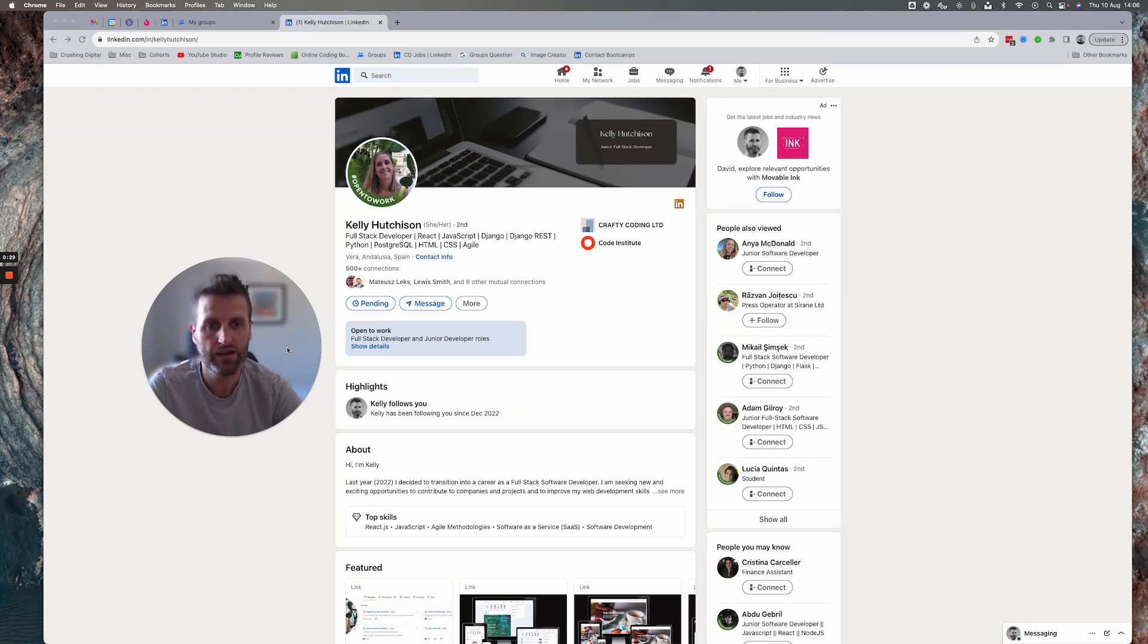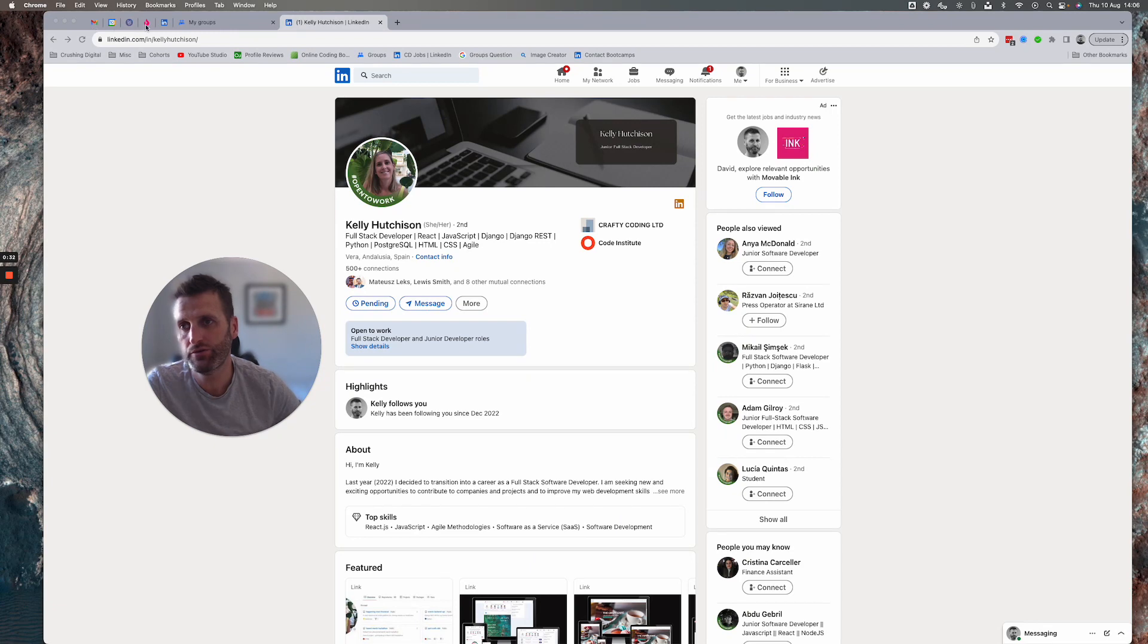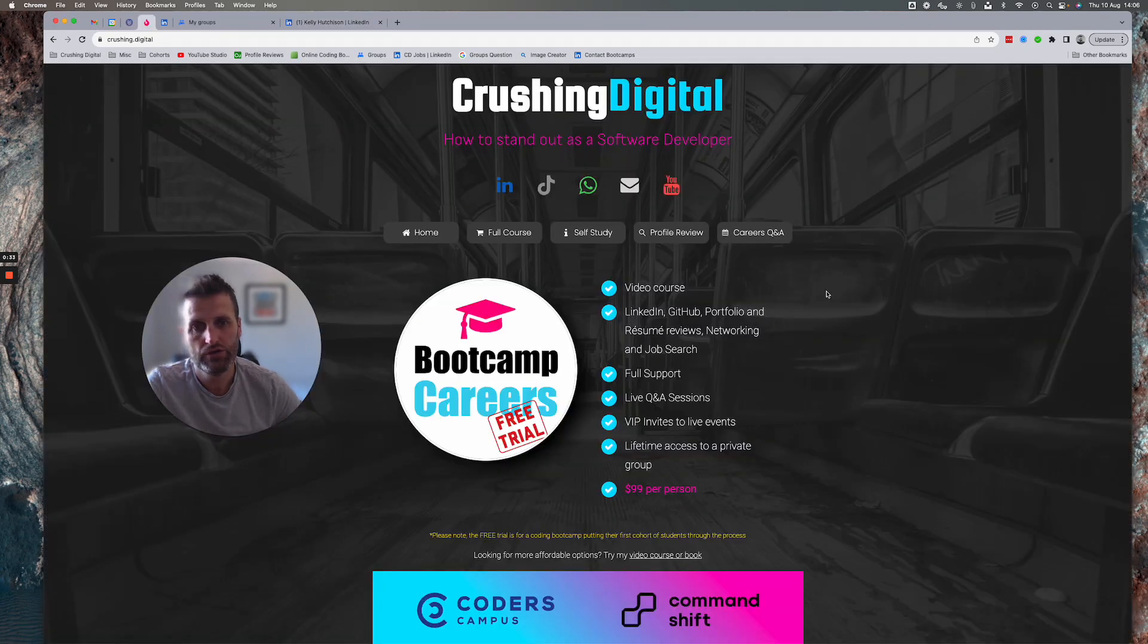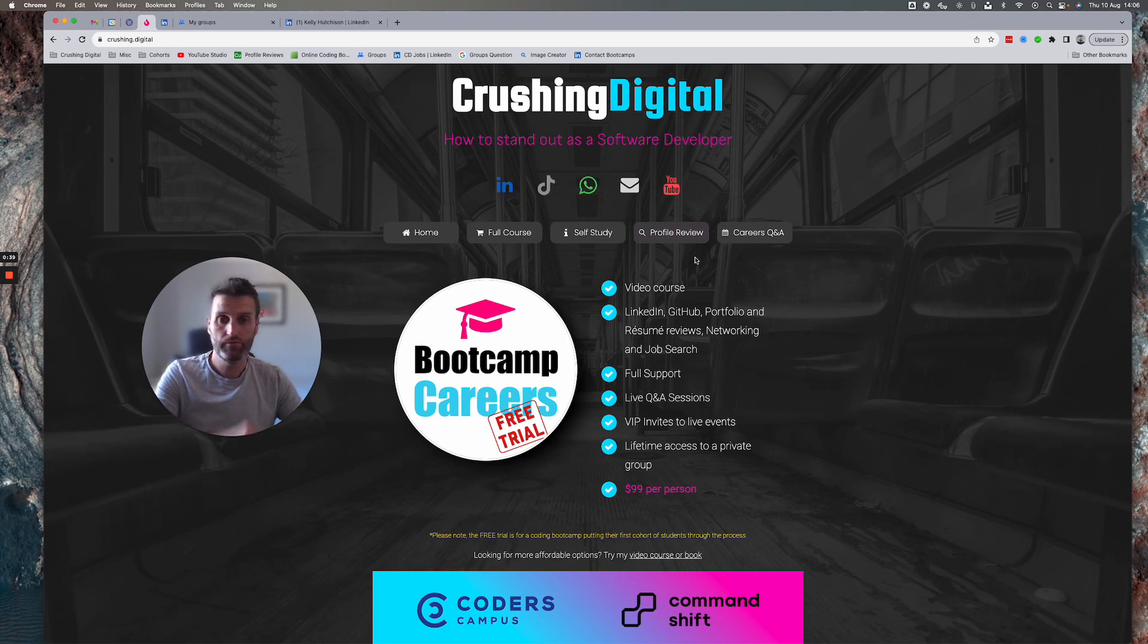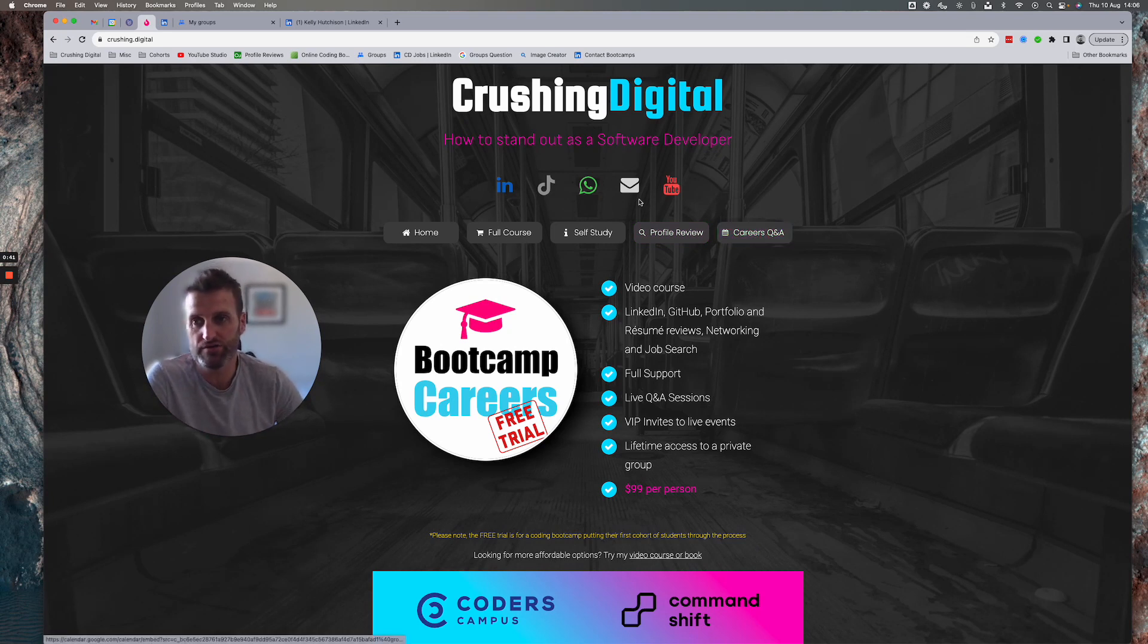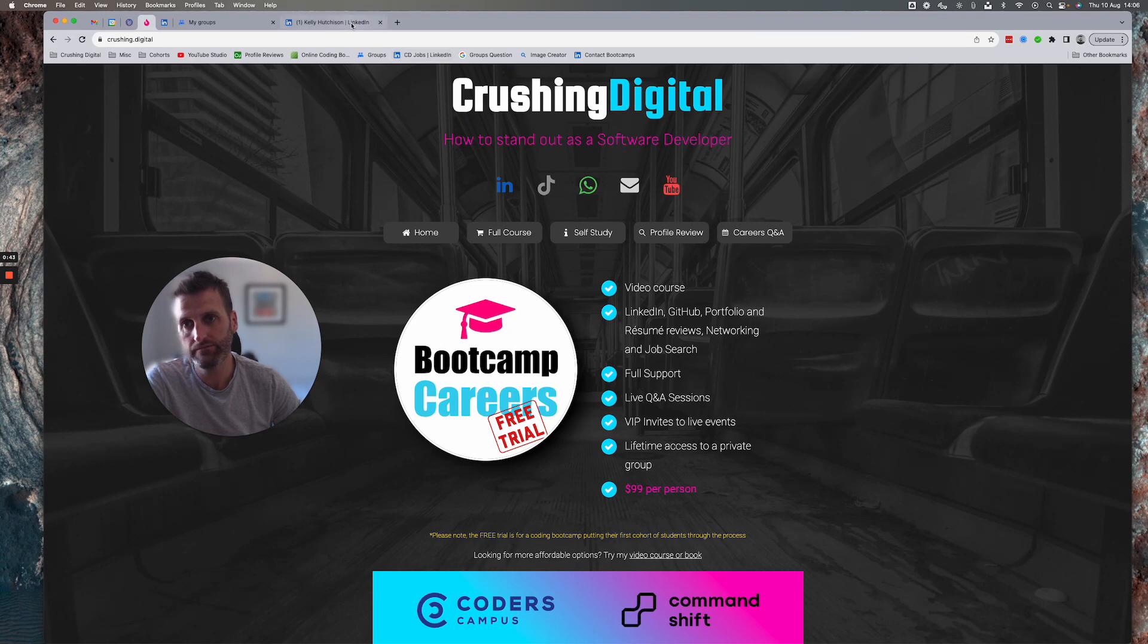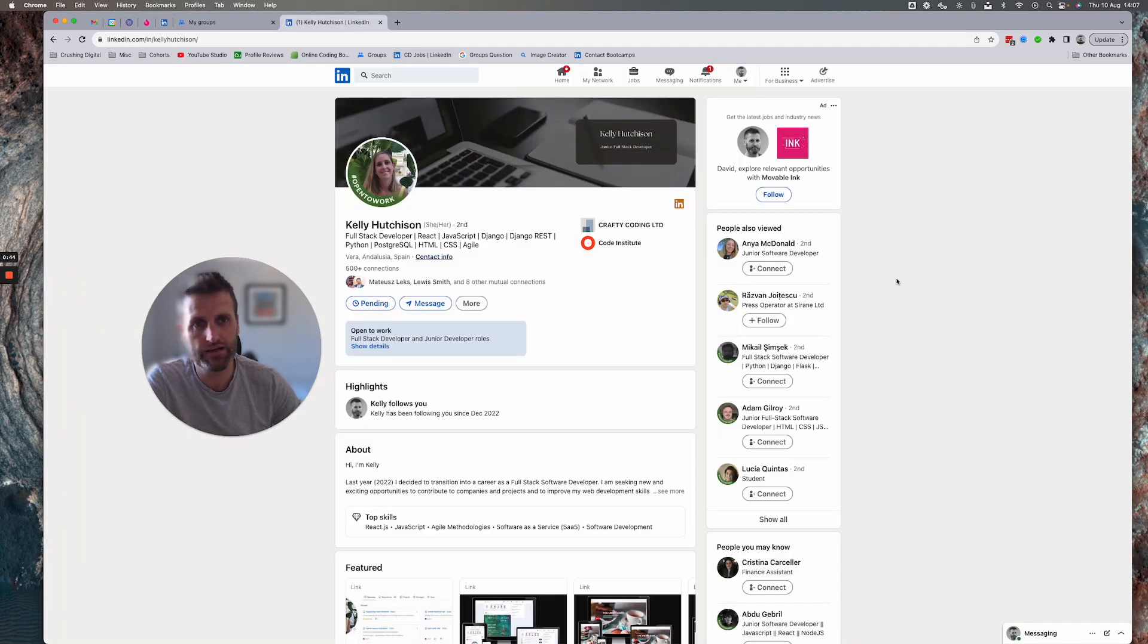If you would like a profile review, please head over to crushing.digital and click this profile review button. There is a little bit of a queue, but I'll get to you as soon as possible. Okay, let's get on with it.